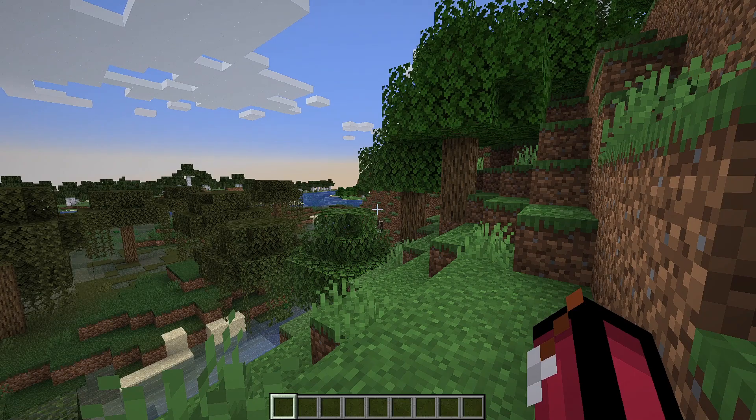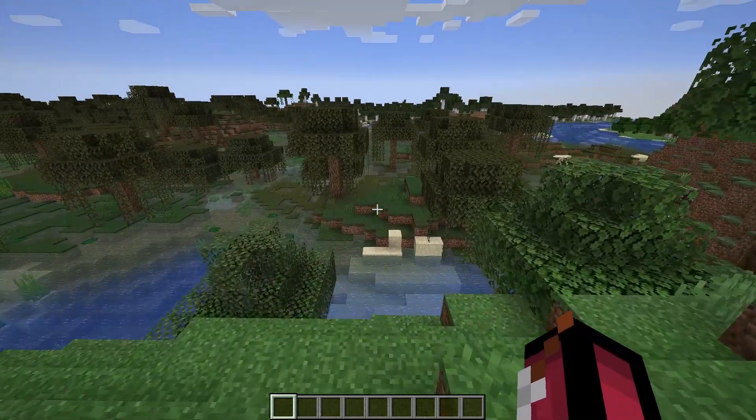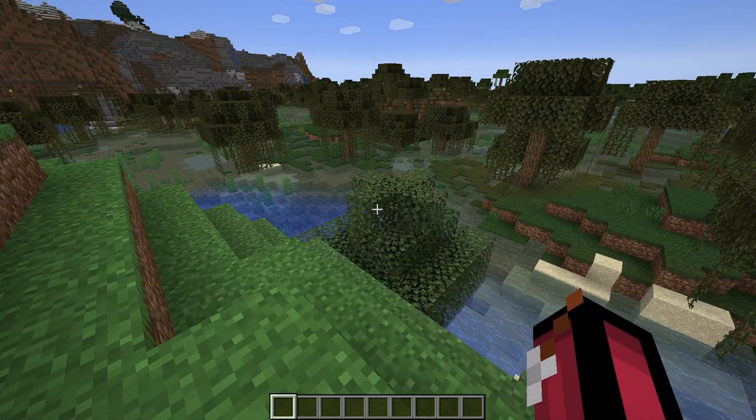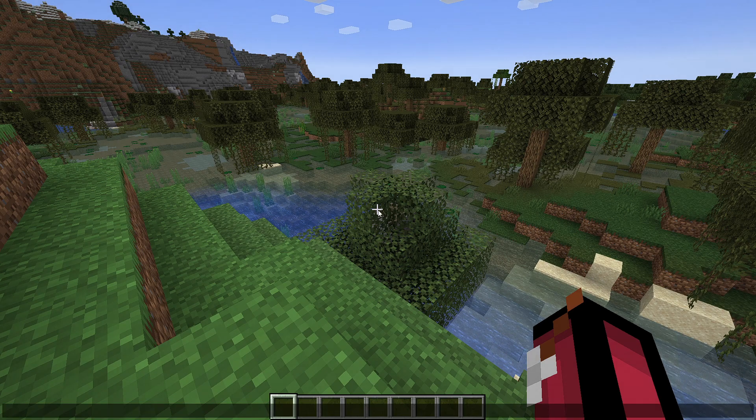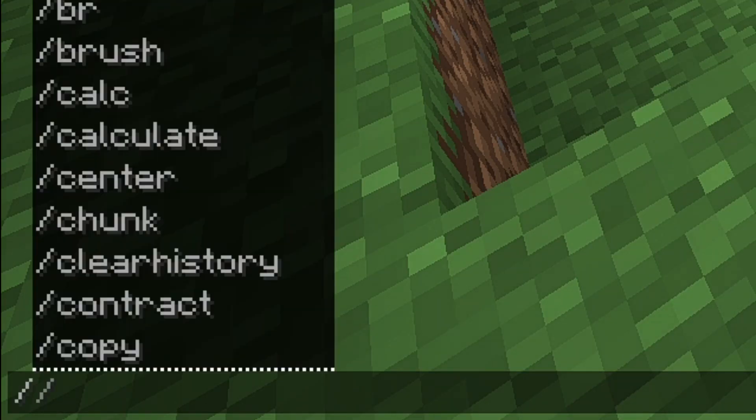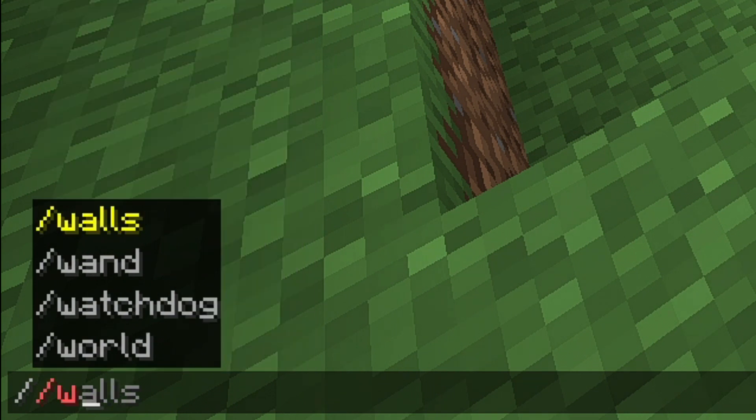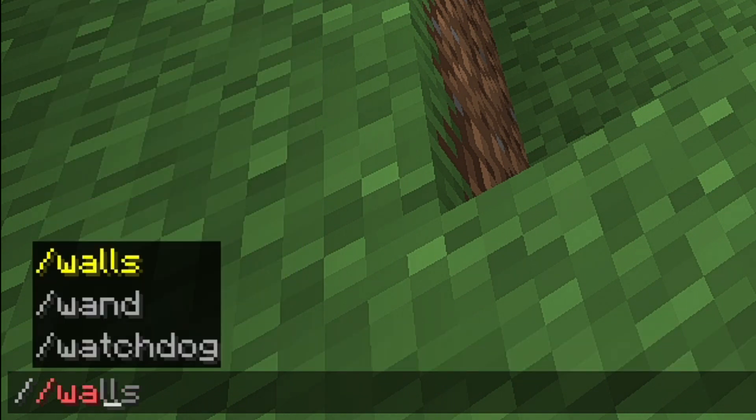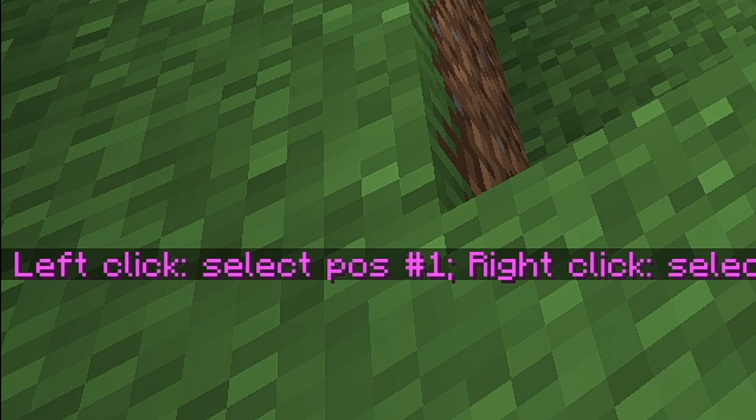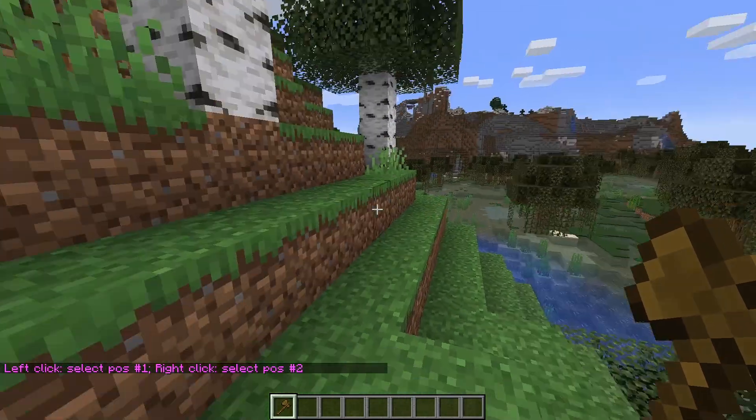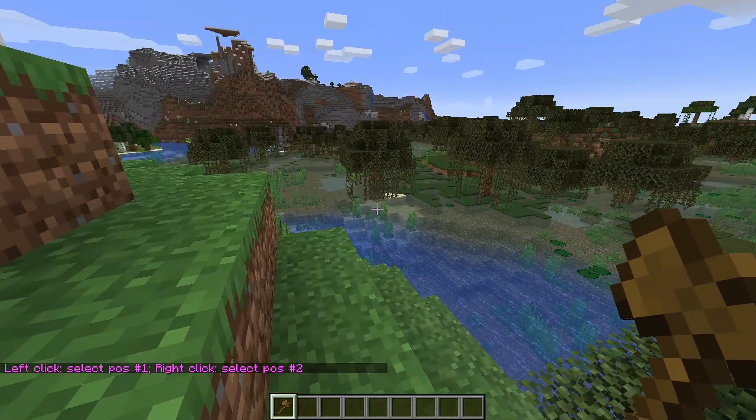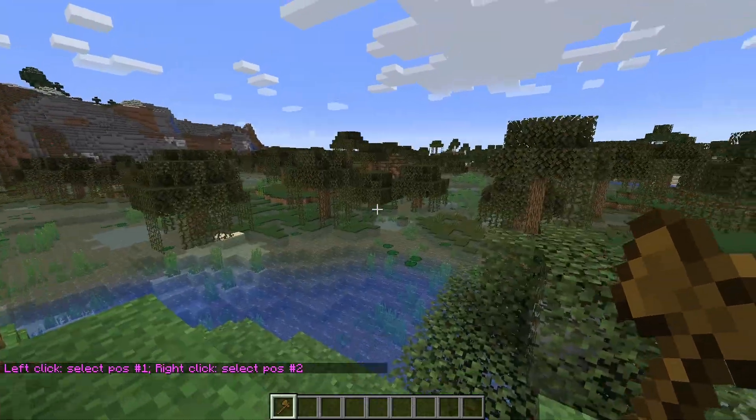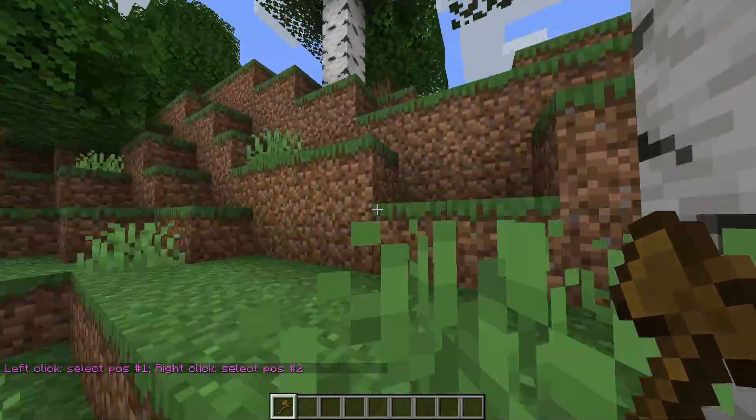So guys as you can see the game has now loaded. To get started with WorldEdit all you want to do is press on the text key T on your keyboard and then press slash slash. Press slash slash and then all you want to do is type in wand just like so and then press enter. Then as you can see we get given a wooden axe which is essentially our wand. As you can see it says left click to select position one and right click to select position two.